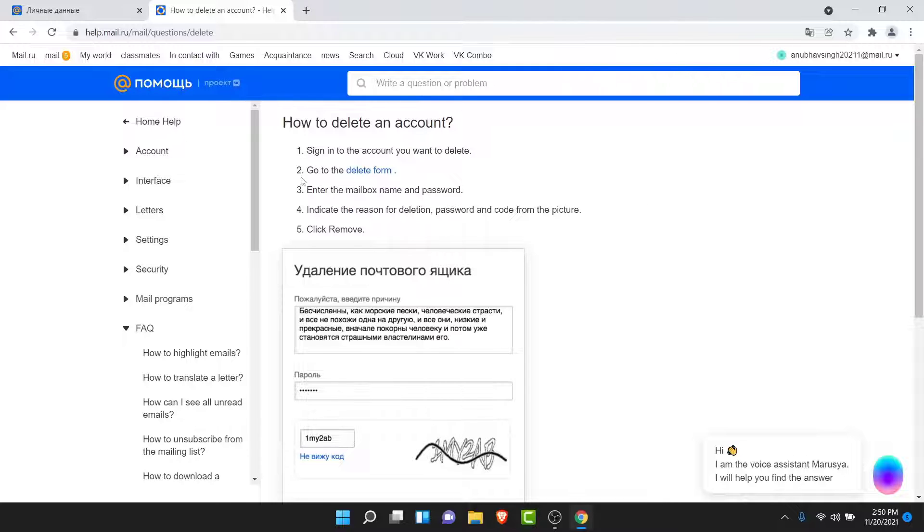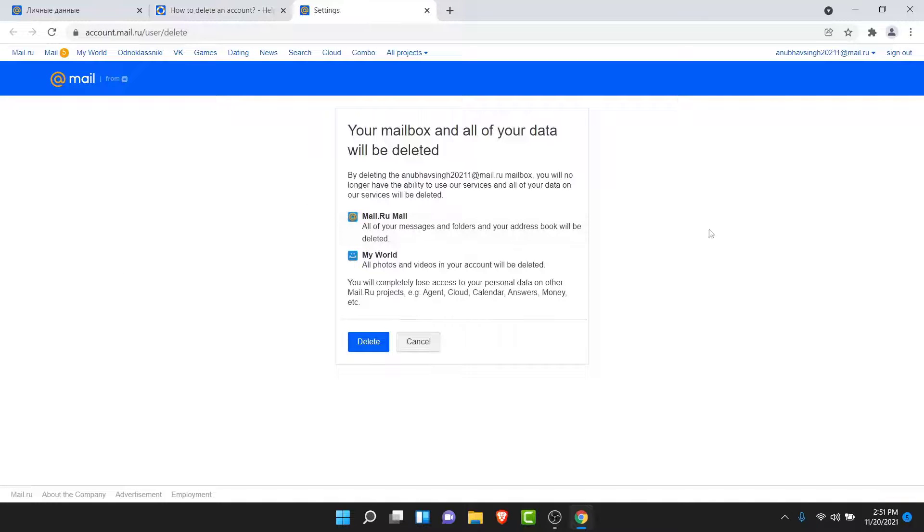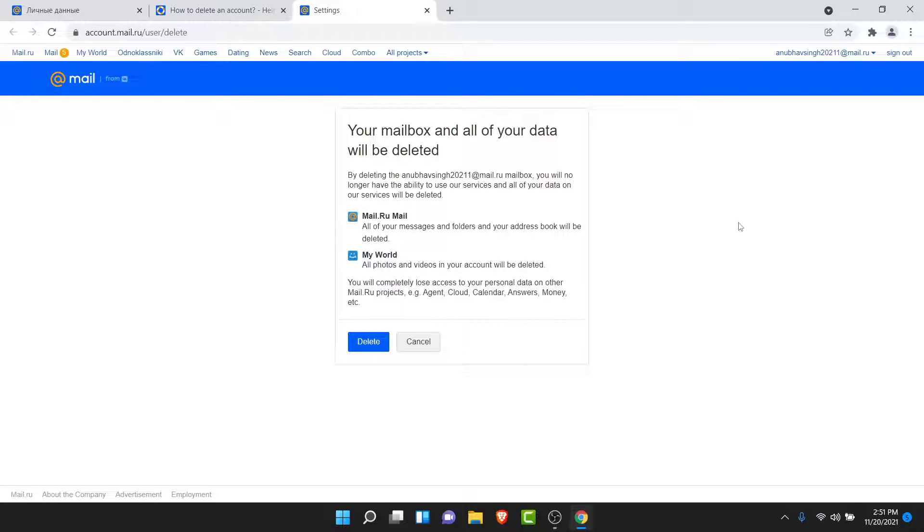Now tap on the delete form option. Once you tap on the delete form option, you'll be redirected to the delete form of the mail.io account.